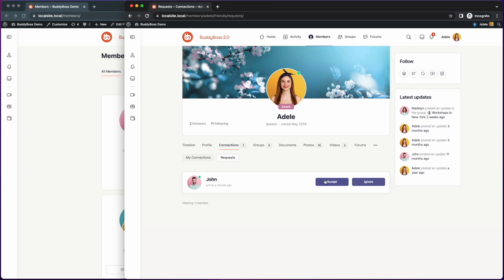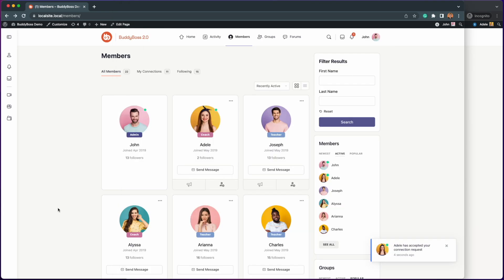So let's click accept and then let's go back to John's account. As you can see he received a notification that Adele has accepted the connection request.